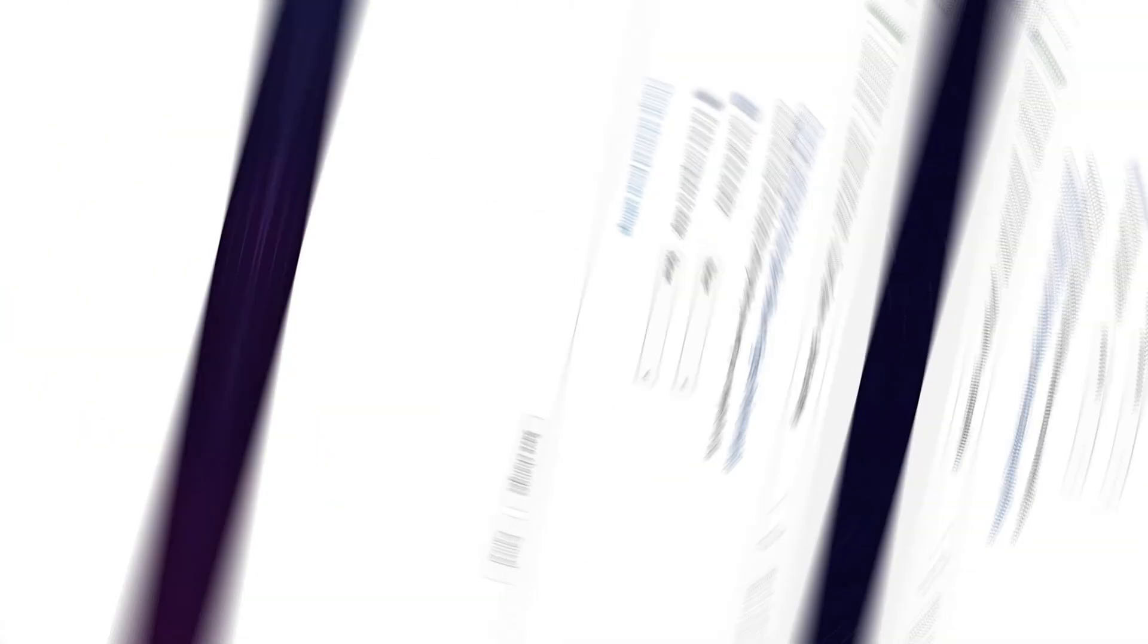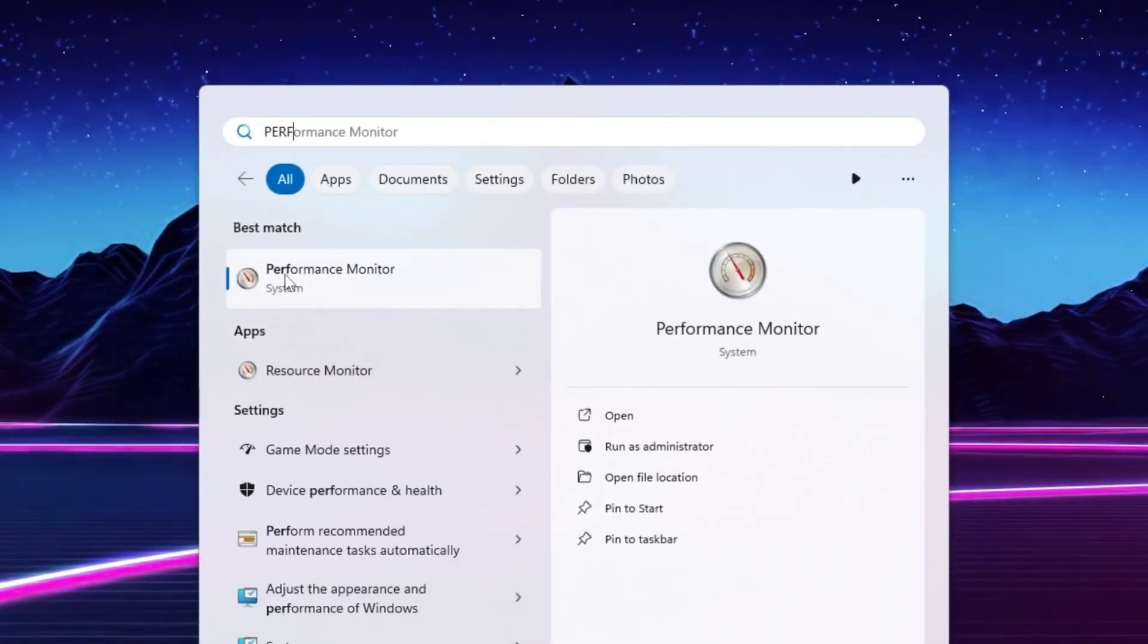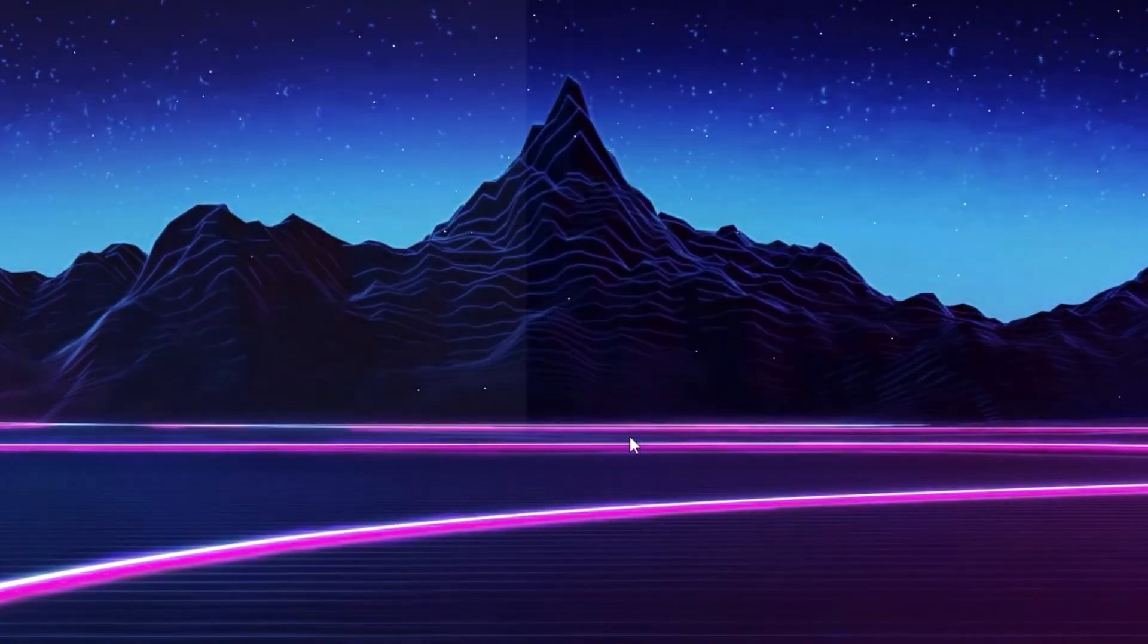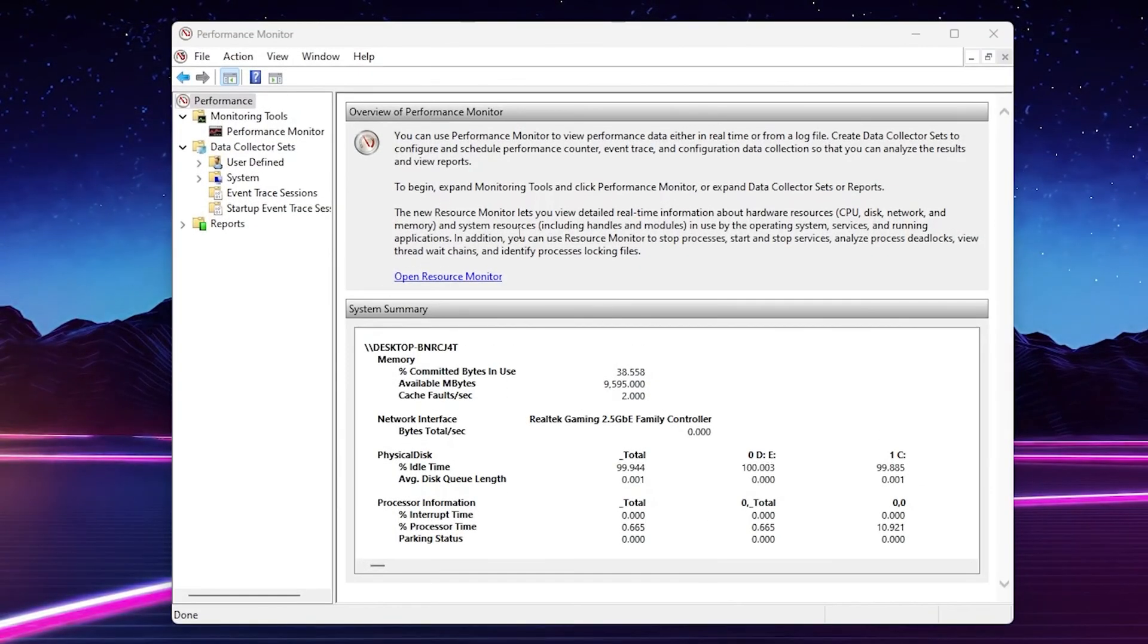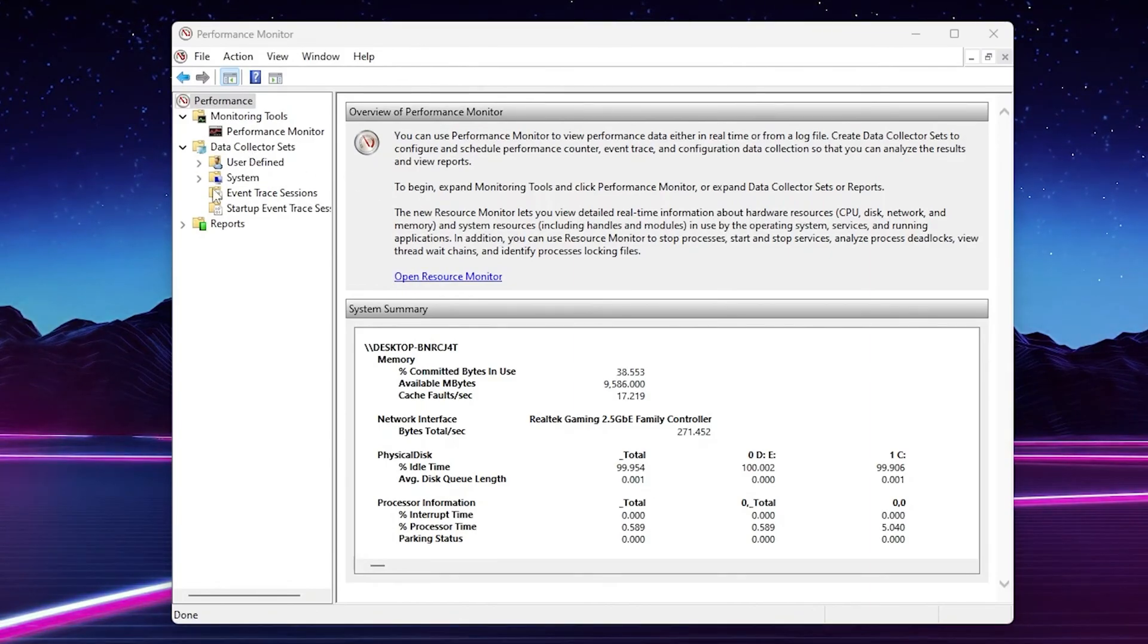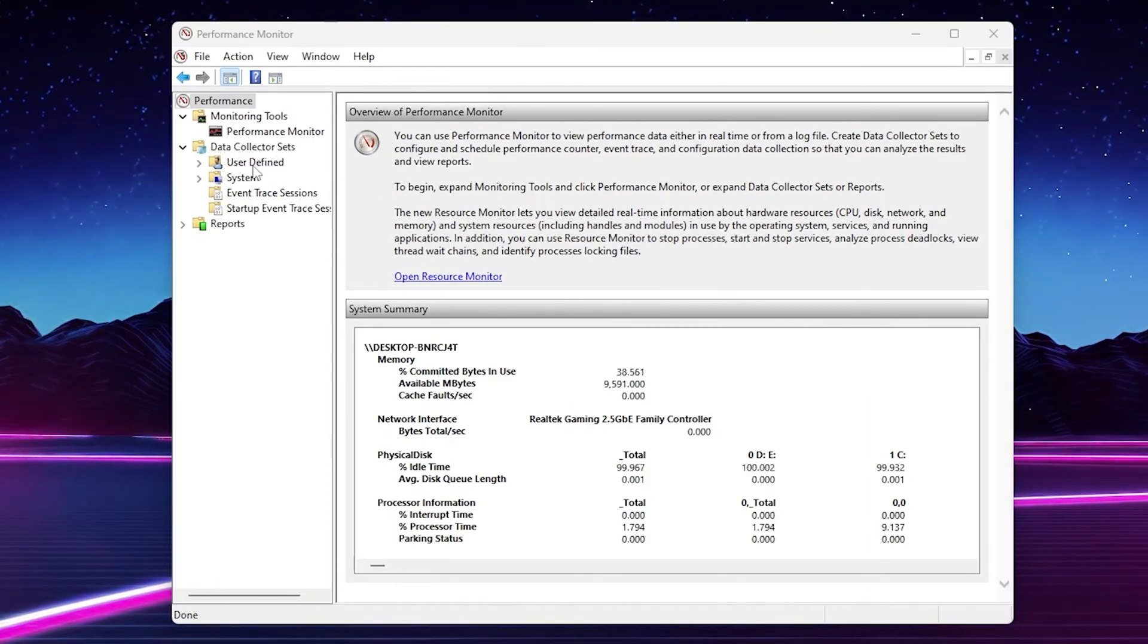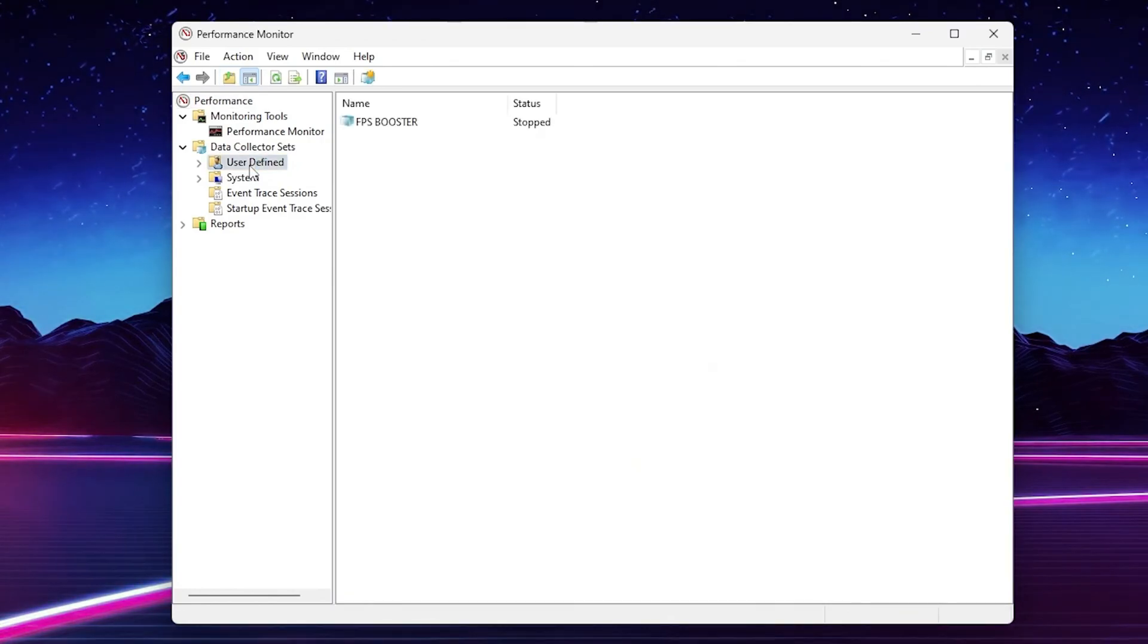Now search for Performance and you will find here the Performance Monitor. Make sure to run this as Administrator. Once you get the interface of the Performance Monitor, you need to go to Data Collector Sets and there you will find User Defined option. Go for it.